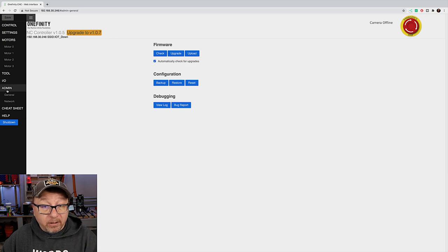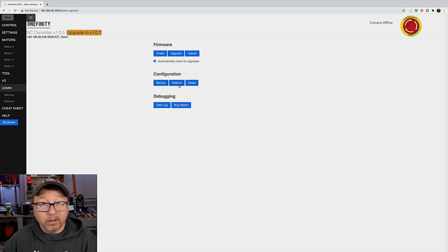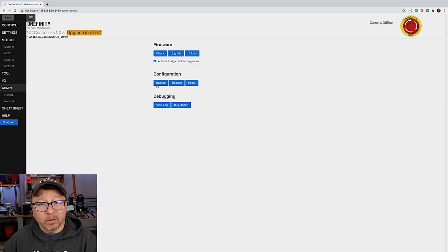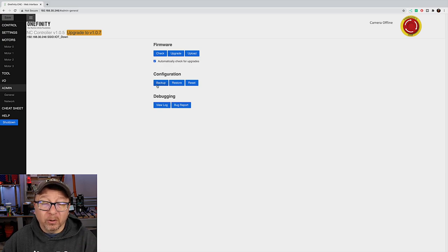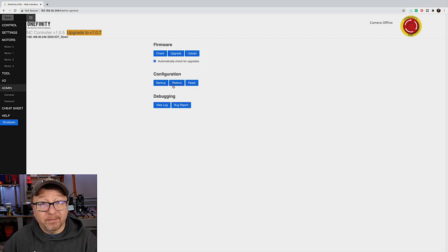The last area of the user interface is the admin area. This is where you can upgrade the firmware automatically if connected to the network. You can also back up and restore your configuration — I highly recommend once you get the machine configured properly that you back up the configuration. It's a simple JSON file, and if something were ever to happen or you had to replace your controller, you can instantly restore your machine to its previous state by uploading that file.